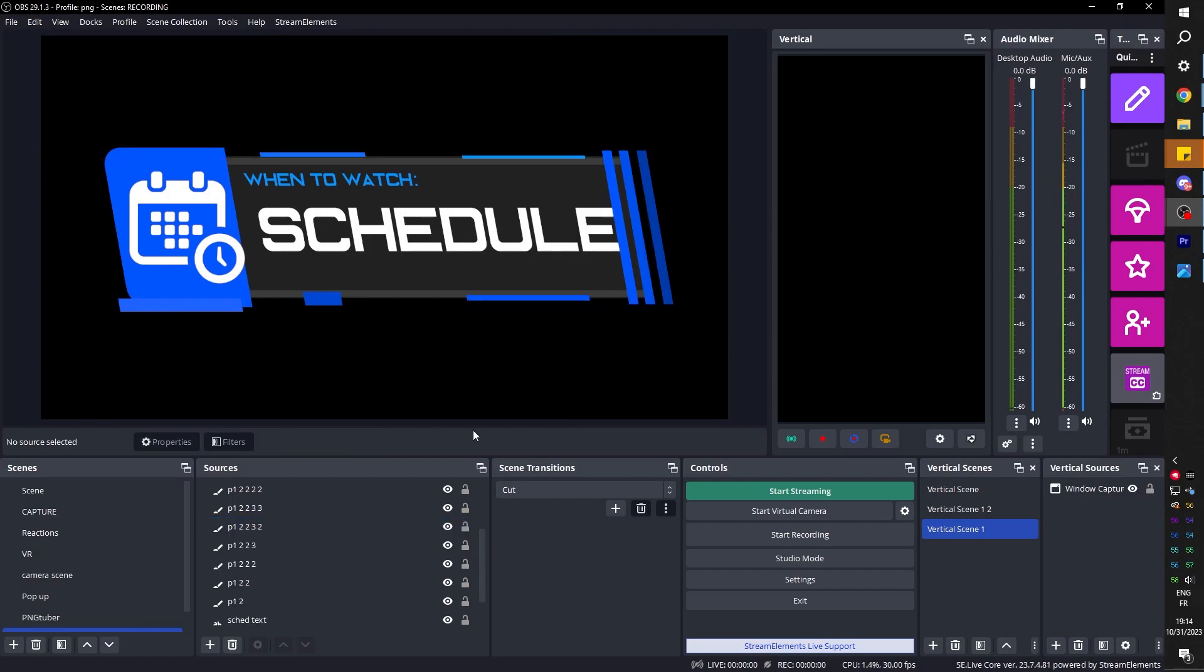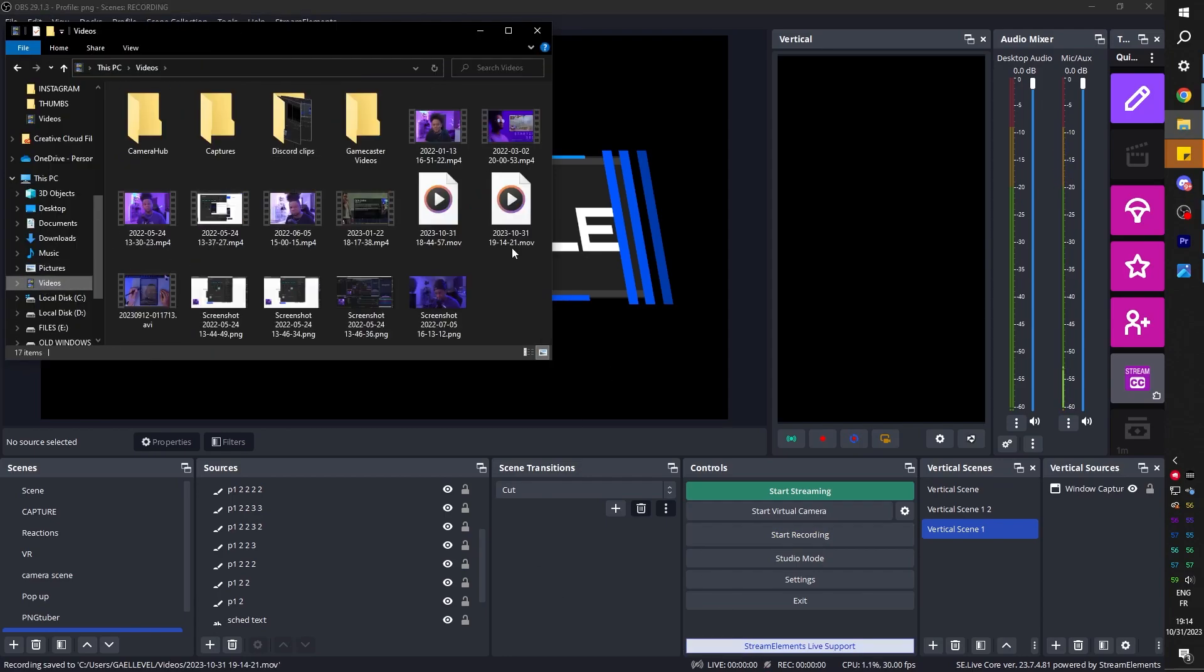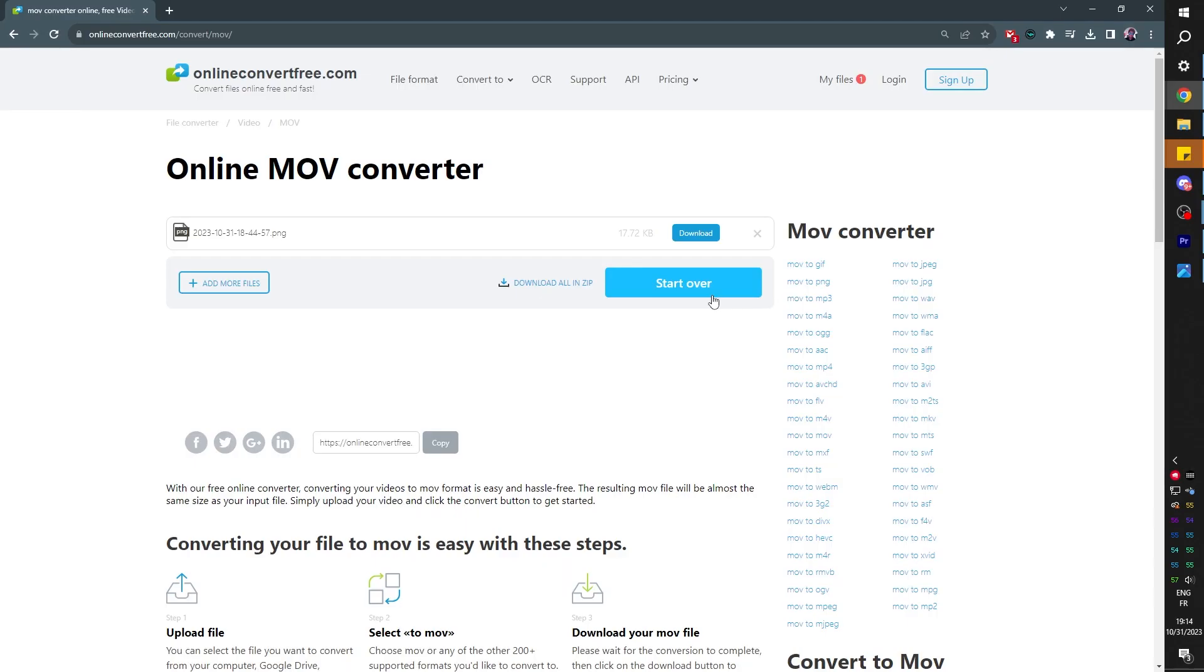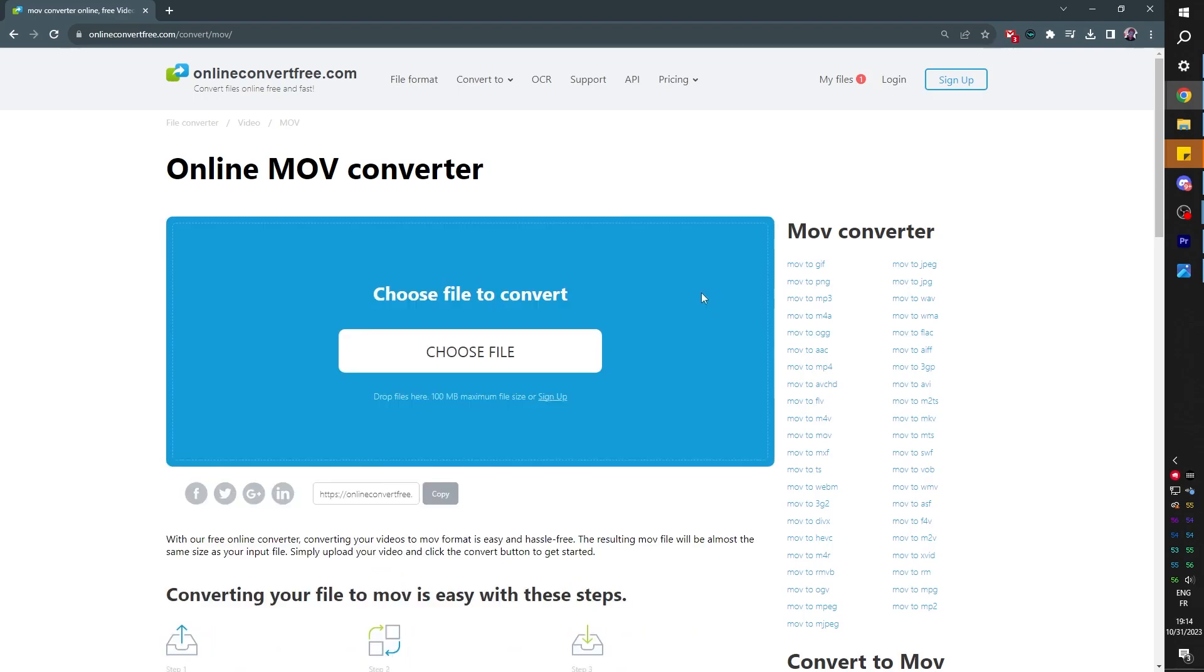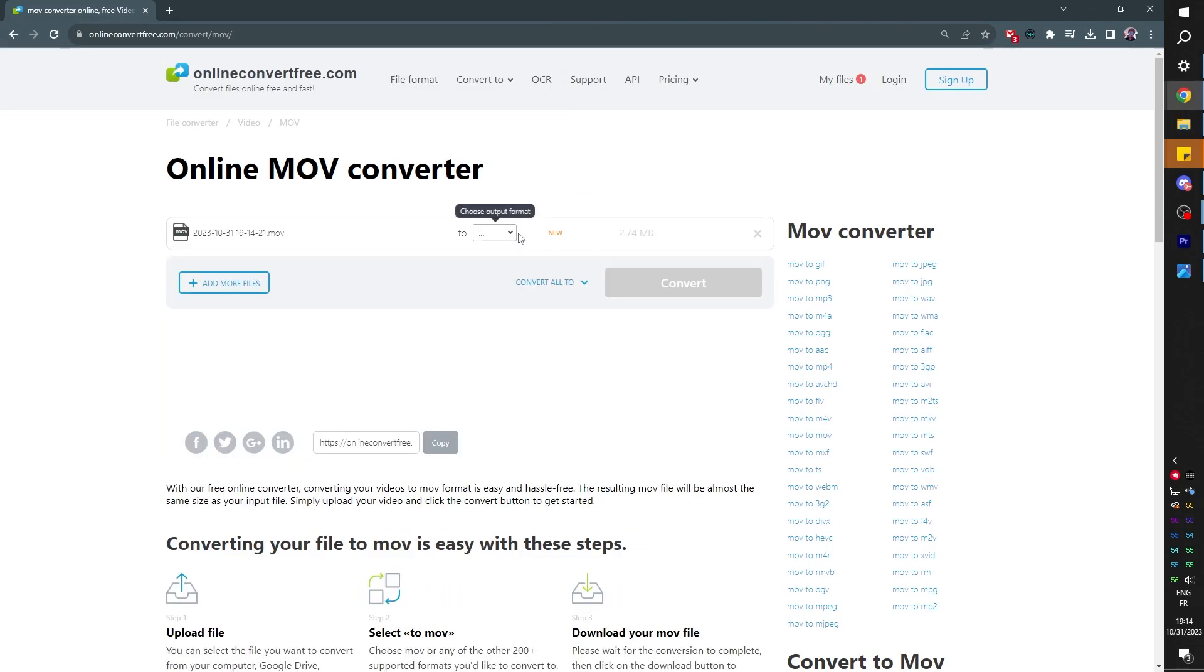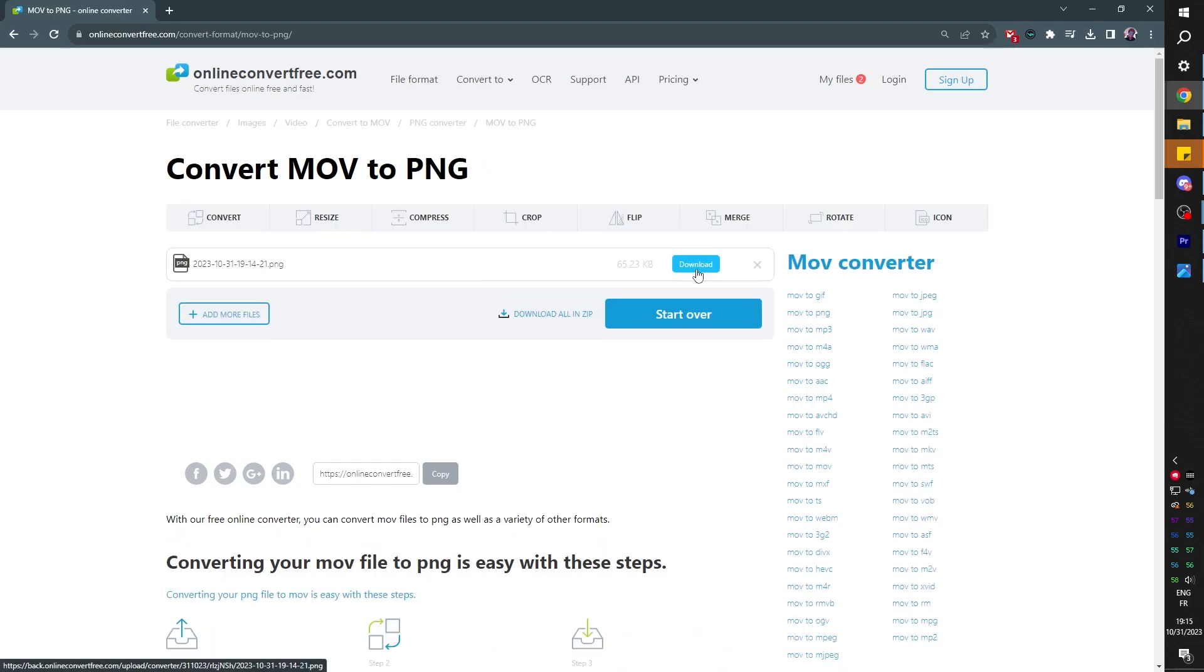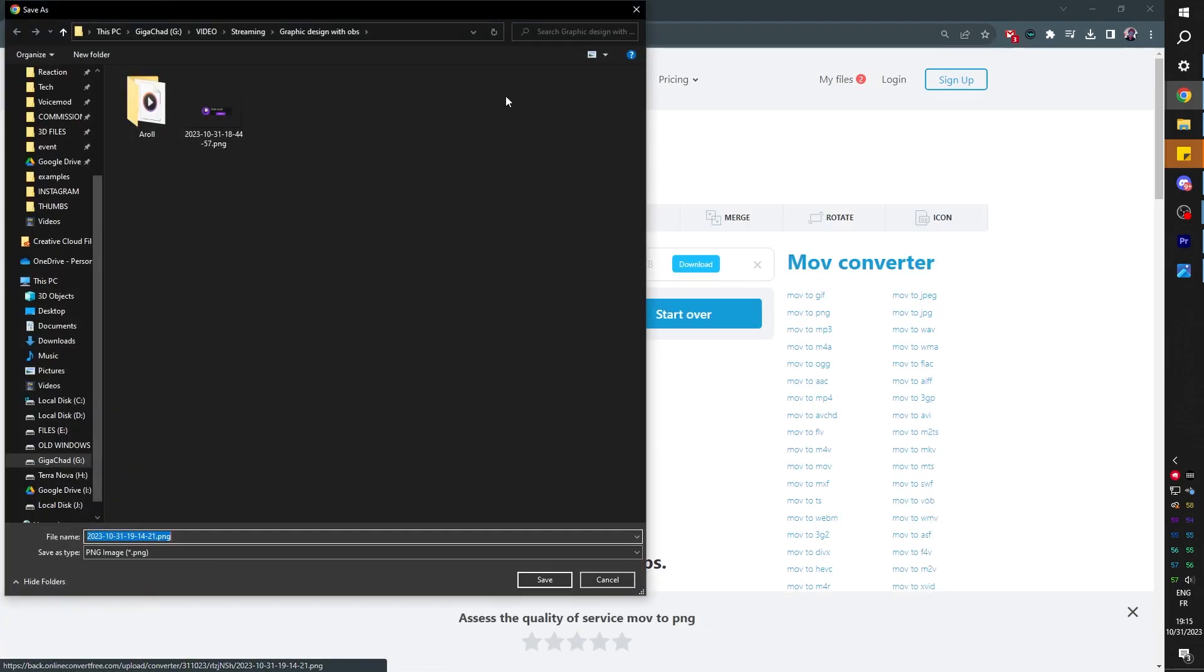Since we still have our settings, all we have to do is basically record for about a second and then run it through that online converter. So I'm going to click start recording, stop as soon as I see one second. I'm going to start over and then drag, drop. I have to choose the format, images PNG, convert, then download, and my panel is ready.